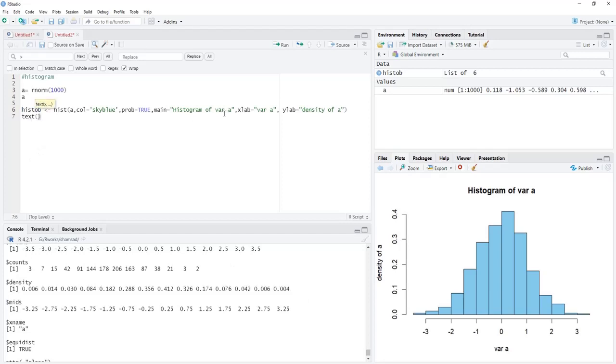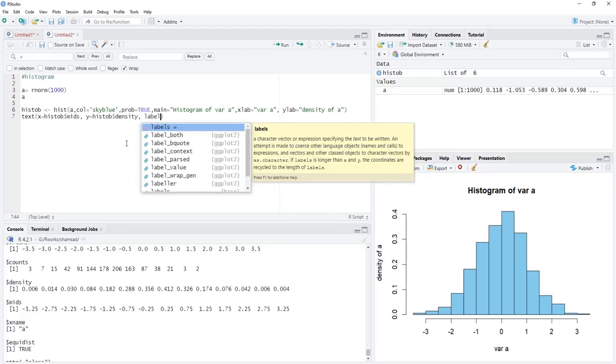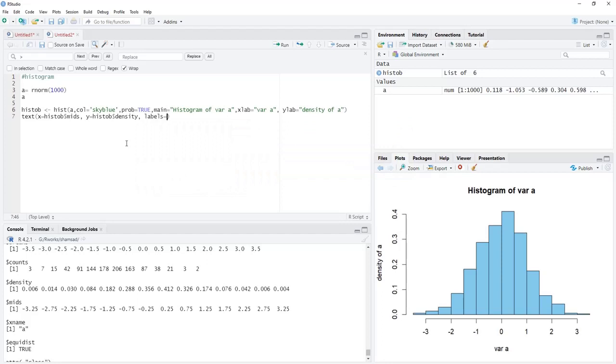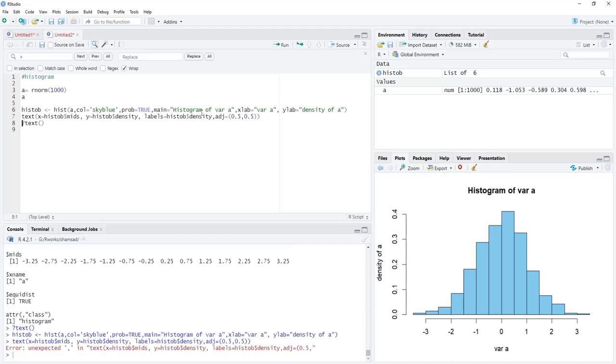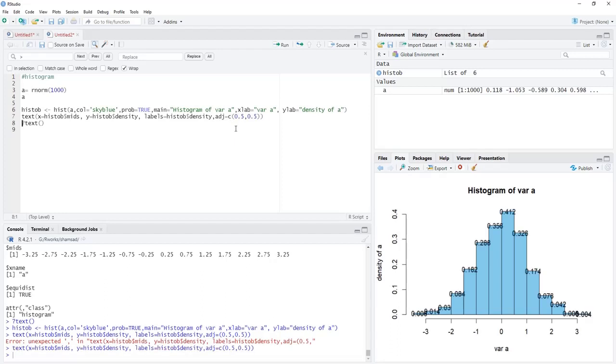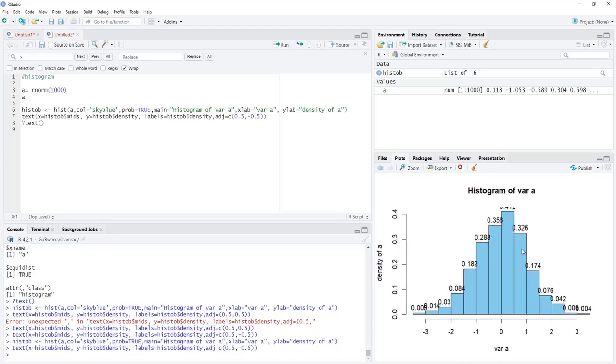We'll add the text layer to this histogram. That text layer x will be histob$mids, y will be the density histob$density, and labels will be that density again. We need to adjust it a little - adj equals 0.5, 0.5. And we can change that. On this histogram layer, we'll add these values.